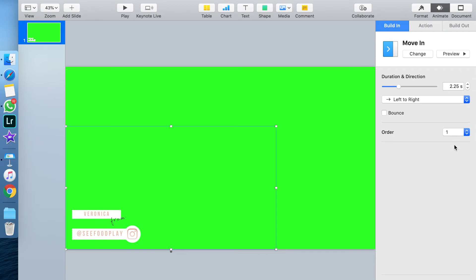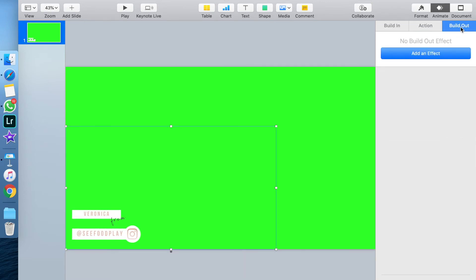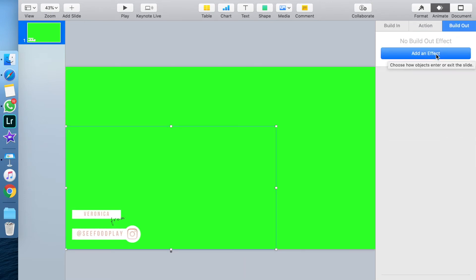You can also change how long it takes for the animation to happen, so you can speed it up or you can slow it down.